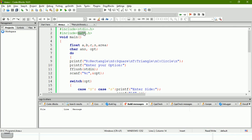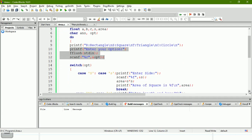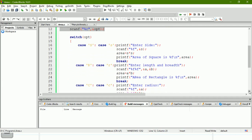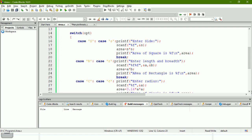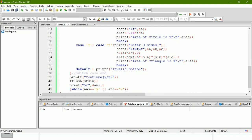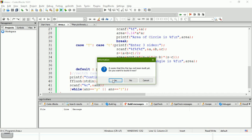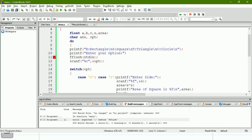For the sqrt function, we need to include the math.h header file. To summarize: we display options to the user, accept the option, use different cases to take input, calculate area, and display it. If the option doesn't match any case, the default part executes showing 'invalid option'. Then we ask whether to continue.